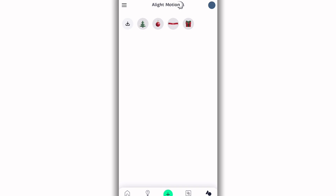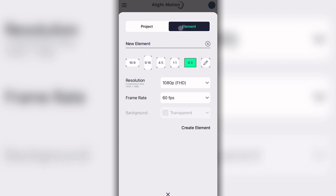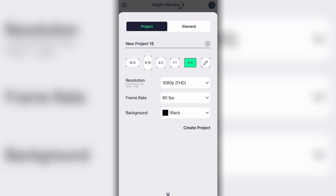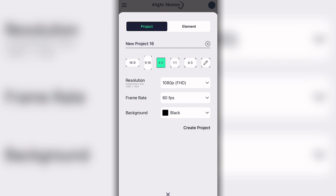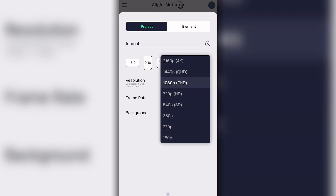Go back to the little plus and you'll see two options: Project or Element. We're going to focus on Project. You can choose the layout — the aspect ratio — of your edit. For a movie-type edit I'd recommend 16:9 or 4:3, but for a TikTok velocity edit I'd recommend 9:16, 4:5, or 1:1. You can also make a custom ratio. For this tutorial we'll go with 1:1, and I'll just type in 'tutorial' as the name.